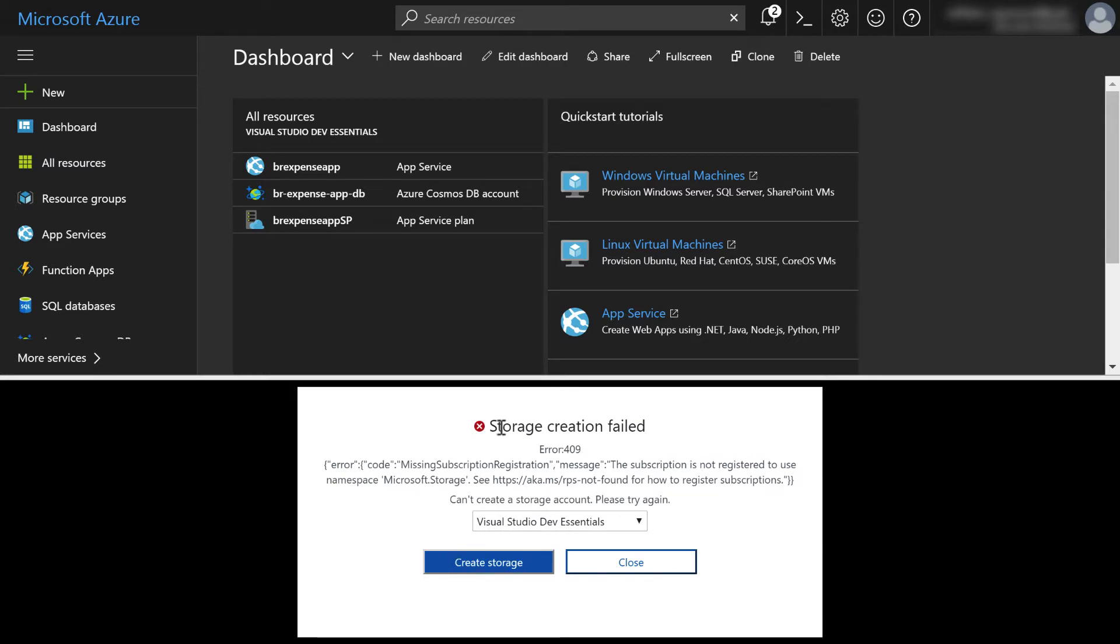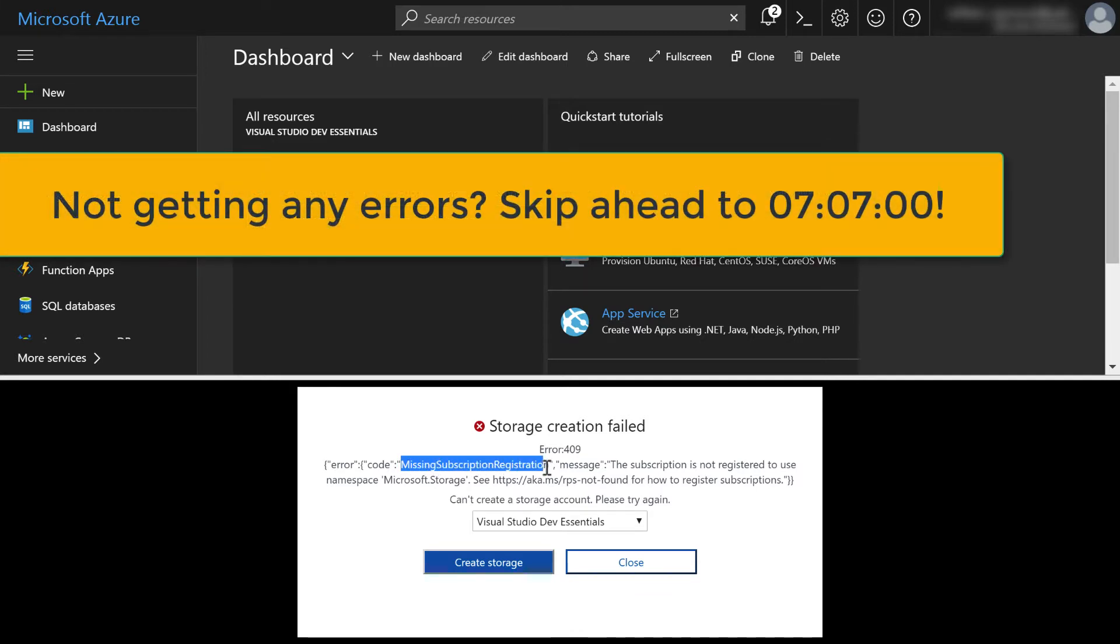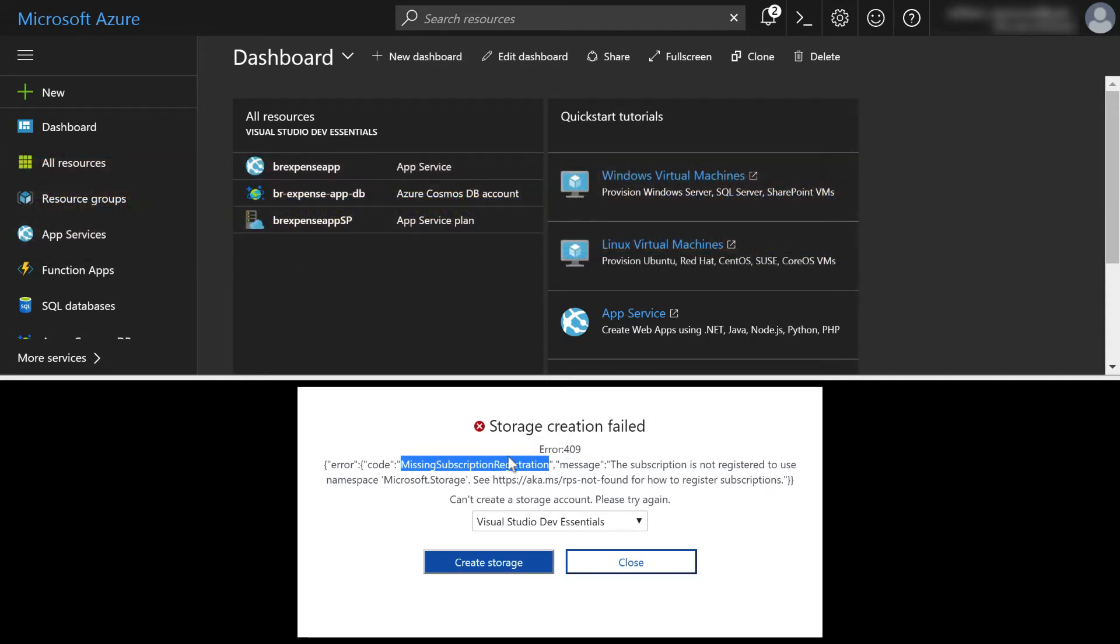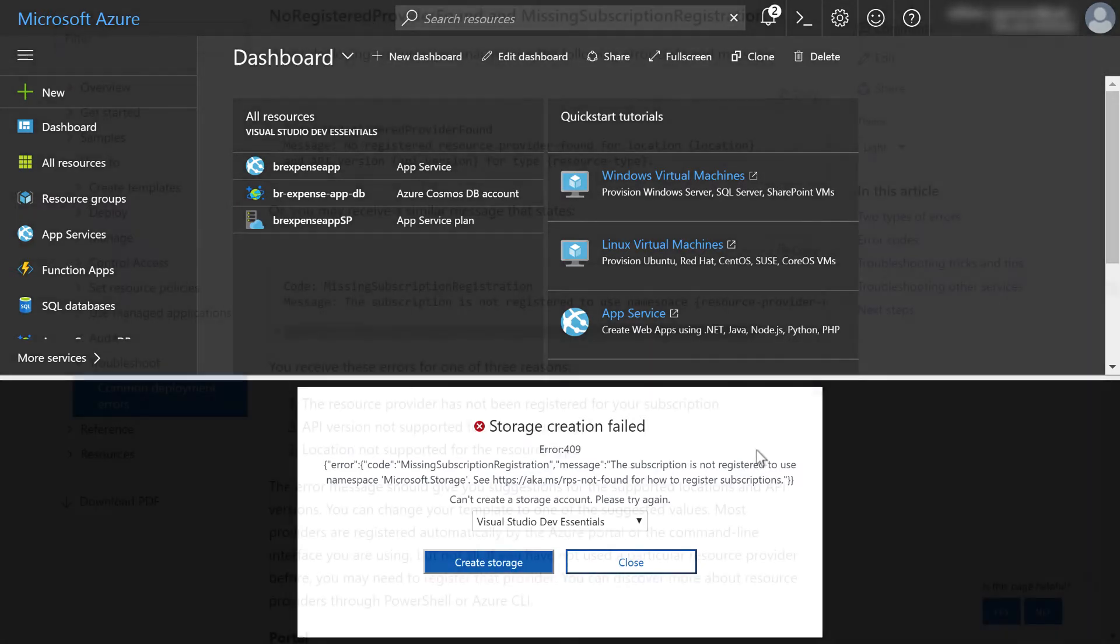Here it says storage creation failed, error 409, and you get a code, missing subscription registration. Now I'm going to point out this code is more important than the error message or the error number. And it's going to tell you to go to a certain URL to look up that error message. I'm going to open up another tab in my browser and we're going to find out what this has to say.